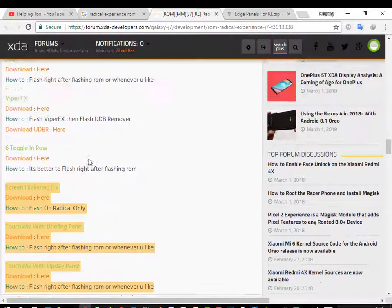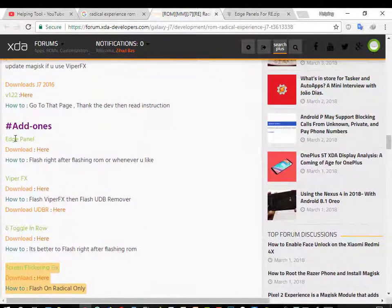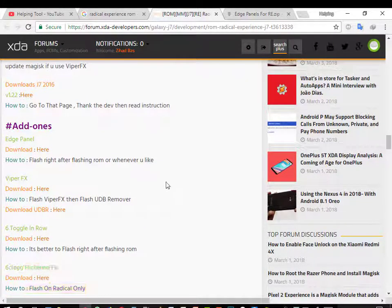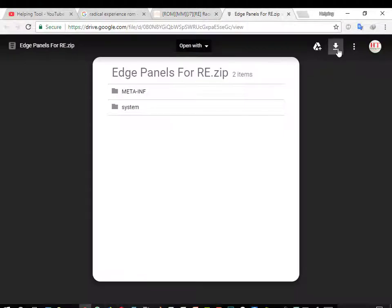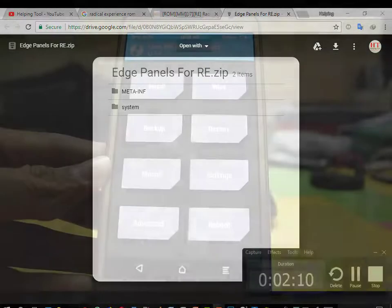Do not install these three. You can install all of the first three on your Radical Experience running on Marshmallow. After downloading the zip file, go to the TWRP recovery to install this.